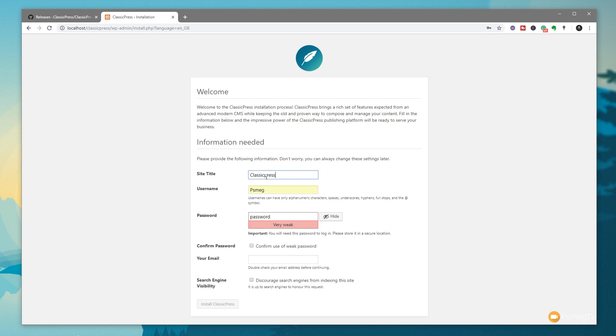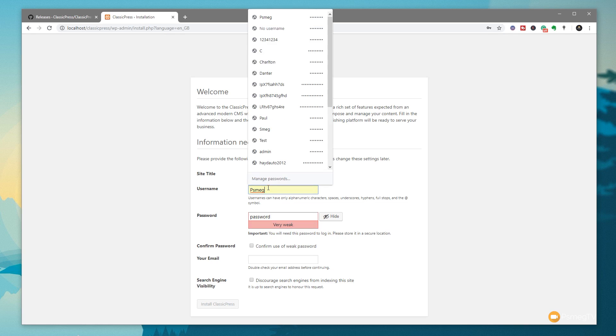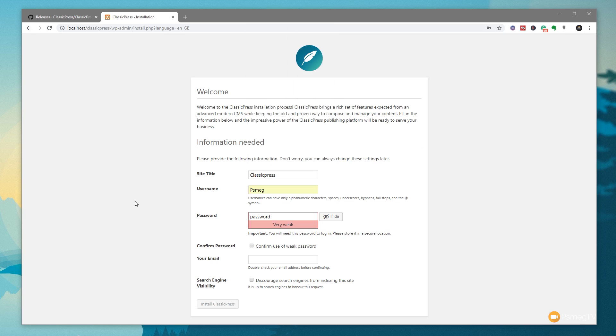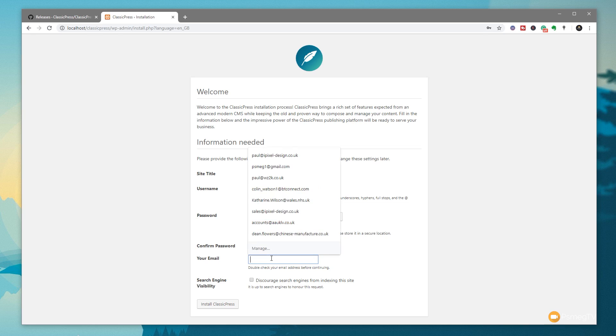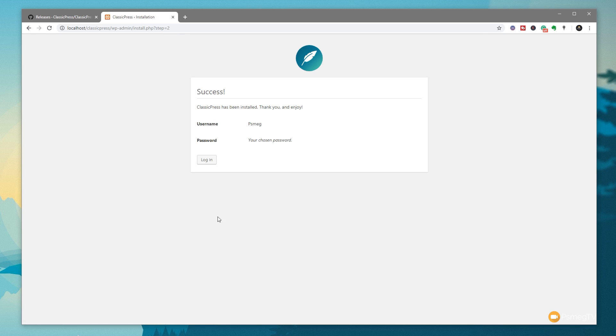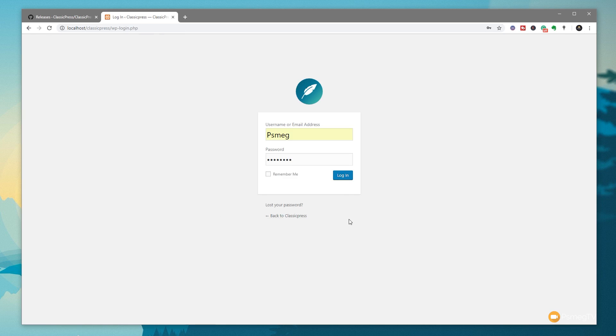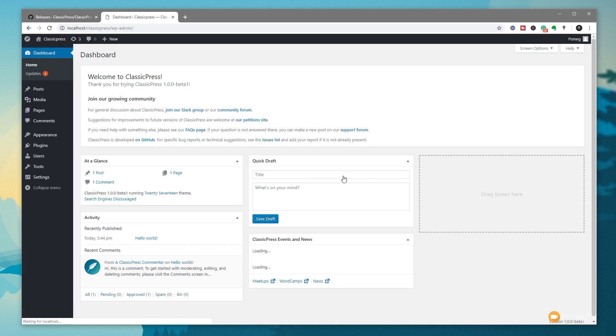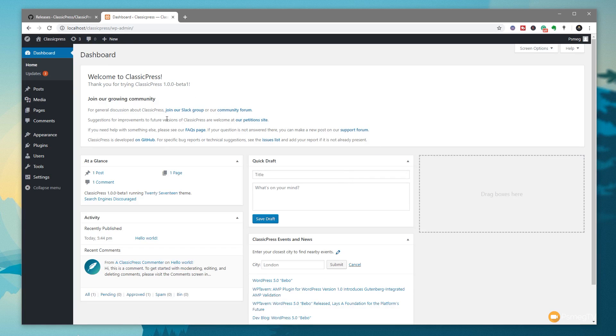You can see we go through there and we've got the ability to go and create our site title, so we'll just call this ClassicPress. Username, that's fine, I'll leave that as is. Password—I'll just put password in just to make my life easier—and we'll just drop in my email address. Discourage search engines, nothing any different to what you'd expect to do inside WordPress itself. So install ClassicPress. Once we've done that, that should go through and allow us to log in. So there we go, click on login, just quickly put my login details in and click on login, and that then should take us over.